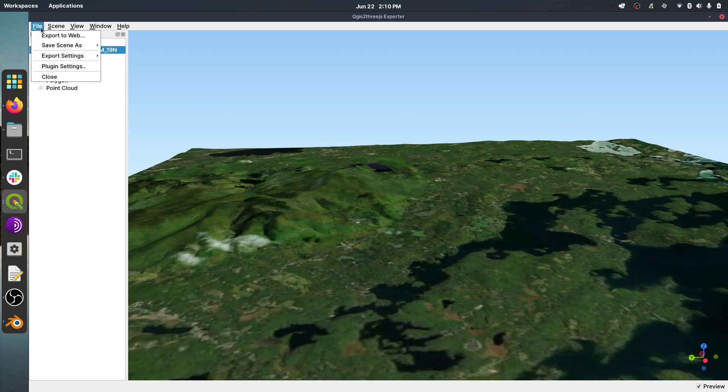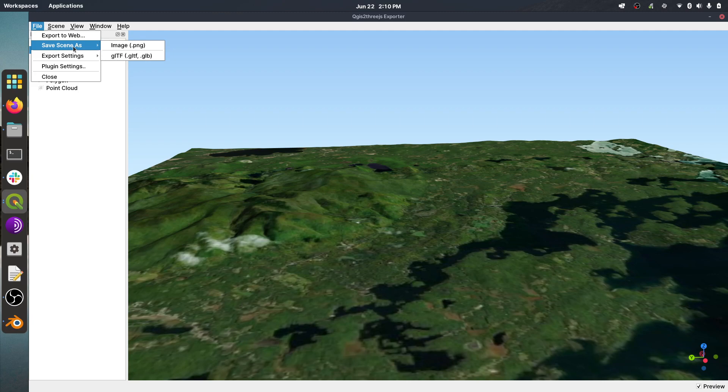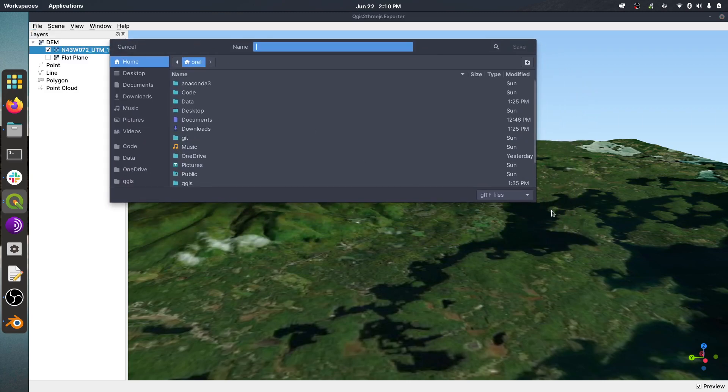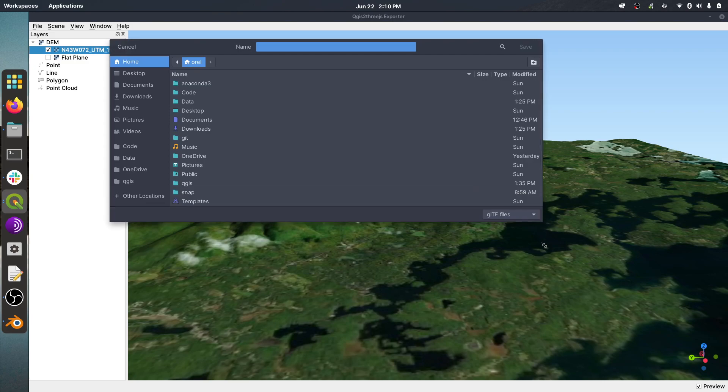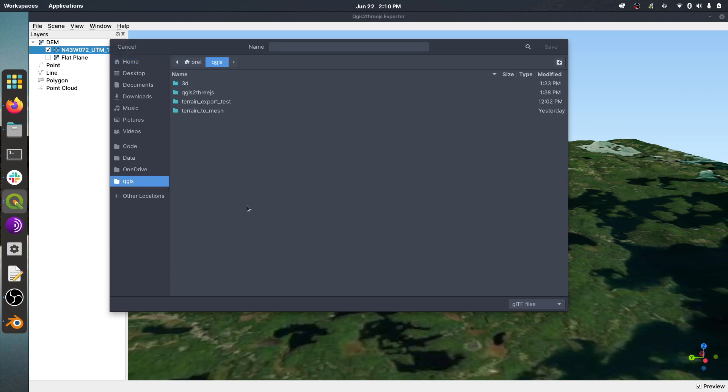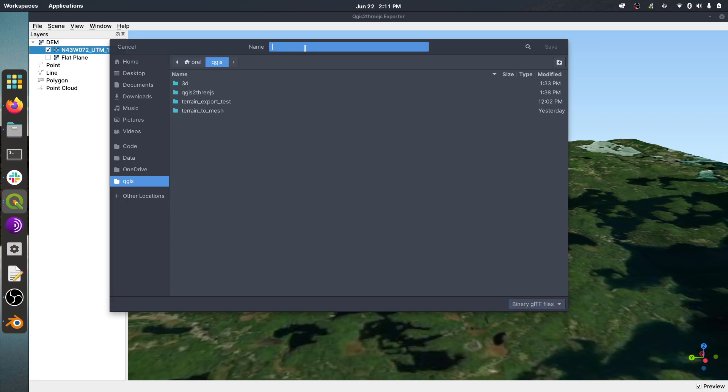So we're just going to go up here to File. And we're going to go to Save Scene As. And we're going to select GLTF. Now, I don't know about Windows, but at least on Linux, we're going to have to manually add the file extension when we save it out. So I'm going to save this in my QGIS folder. And I'm just going to call it, actually first, down here at the bottom right, I'm going to select Binary GLTF file. And then I'm just going to give it a name. We'll call it Test Terrain. And I'm going to give it an extension of GLB, just like that. Hit Save.